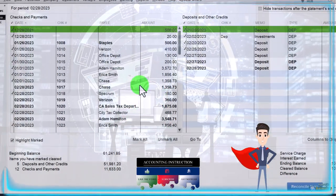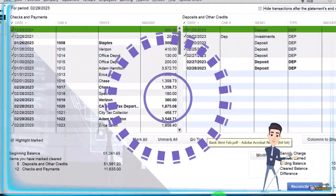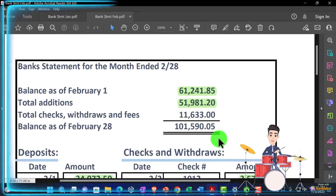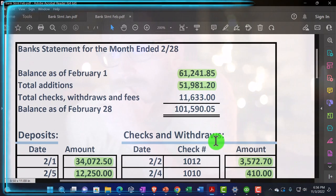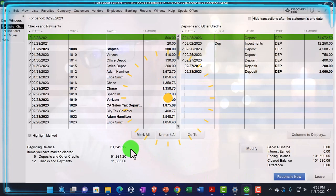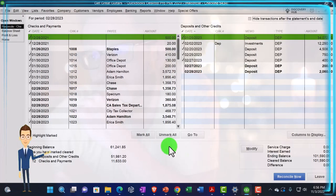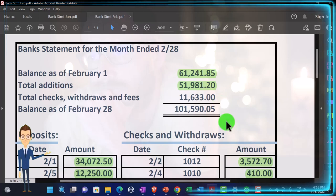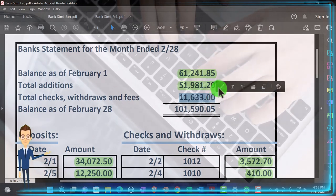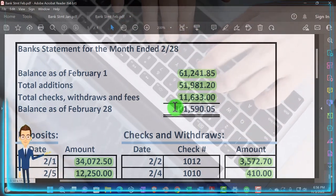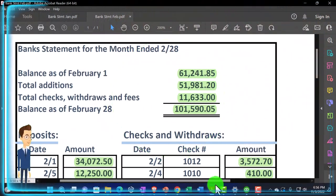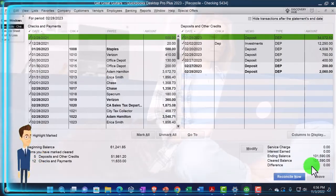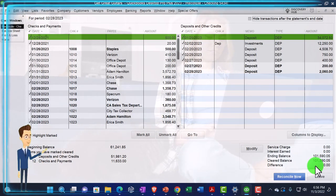In prior presentations, we then matched this out to the bank statements. This is the reconciling process. So if I look at the bank statement, we have summarized in essence our summary up top. There's the 61,241 that matches here. That's our beginning balance. We got the 51,981.20, which is represented there. We then have the 11,633, which is represented here. So I'm going to make that green. And that means our cleared balance must match out.